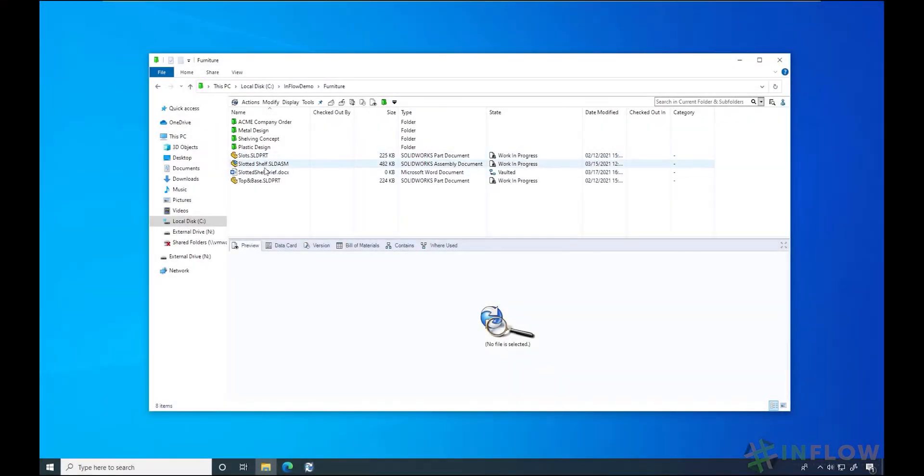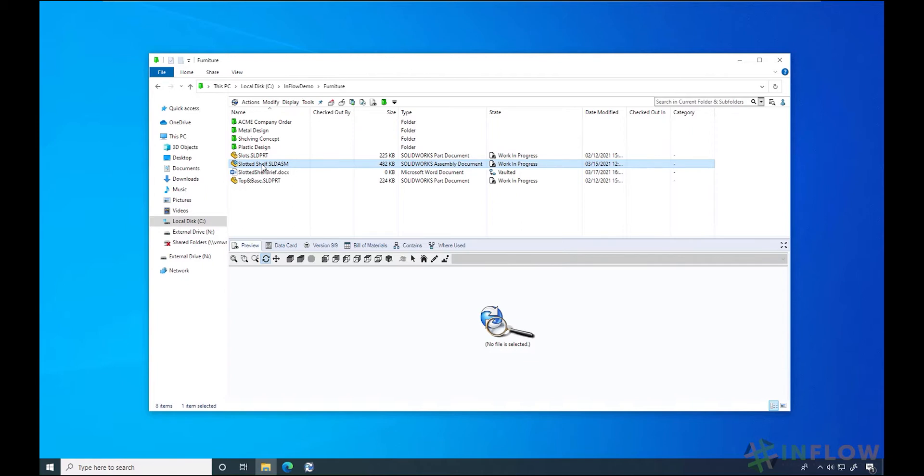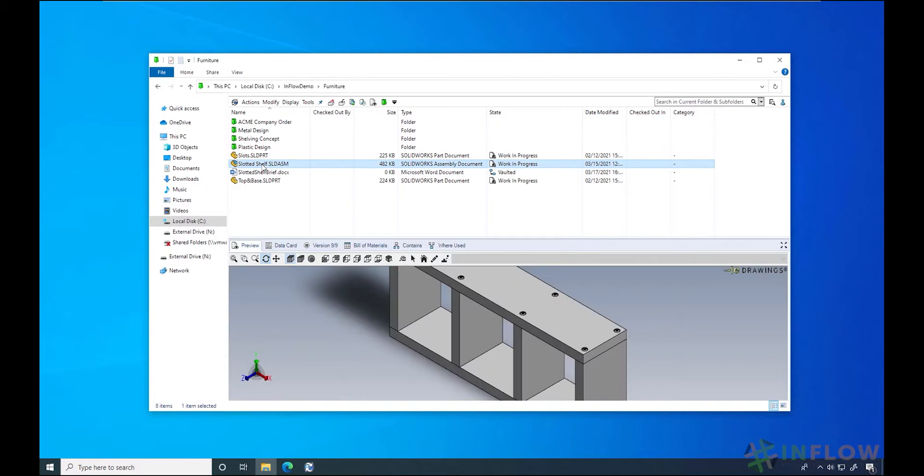Welcome back to Inflow Technologies Day in the Life PDM User Series. I'm Nick Sweeney and today let's talk about a few tools in PDM that make working with existing designs easier.